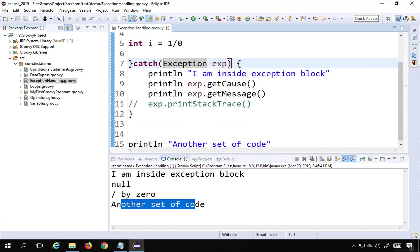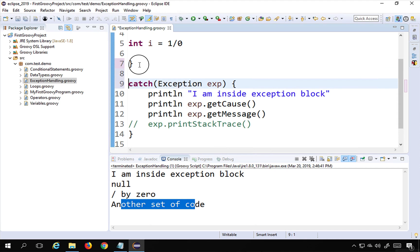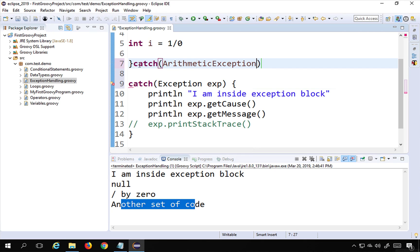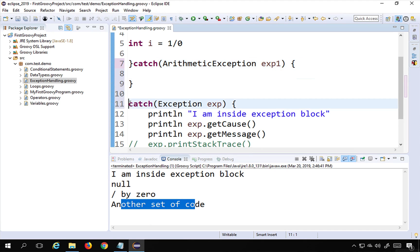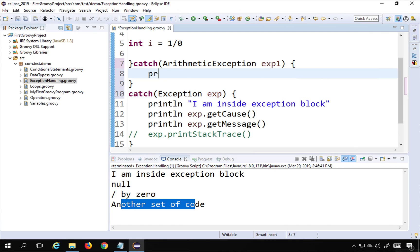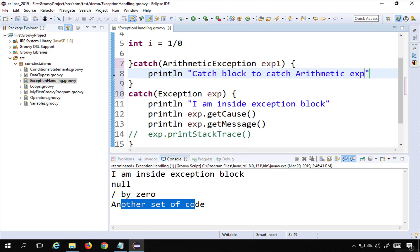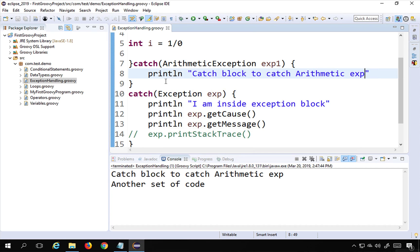You can also have multiple catch blocks to catch multiple types of exceptions separately. For example, I can add another catch block to catch ArithmeticException specifically, and inside it print 'catch block to catch ArithmeticException'. Running this, you can see it goes inside this catch block because the exception we have is an ArithmeticException.